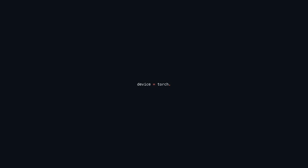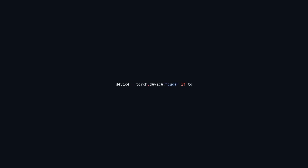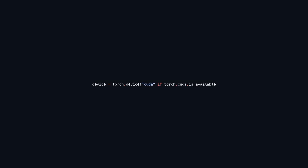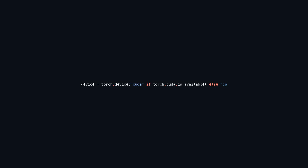This line of code identifies the suitable device for computations in PyTorch. It checks for the availability of a CUDA-compatible GPU using torch.cuda.is_available(). If a GPU is present, the device is set to CUDA; if not, it defaults to CPU. This capability enables the program to utilize hardware acceleration, enhancing performance for deep learning model training and inference.